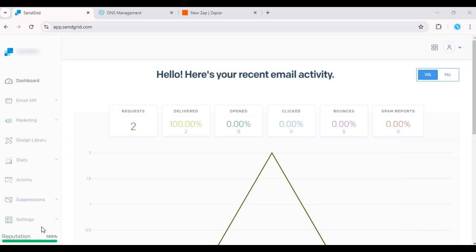Hey there! In today's tutorial, we'll cover how to set up more than one event webhook in SendGrid.